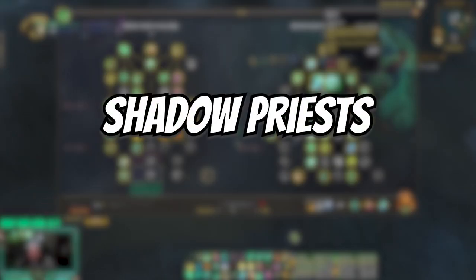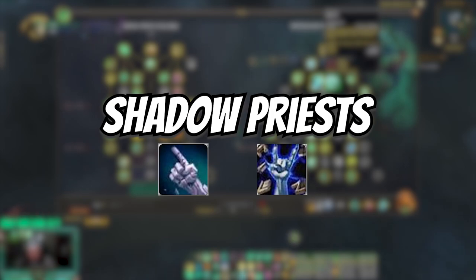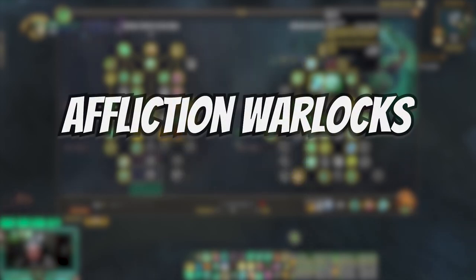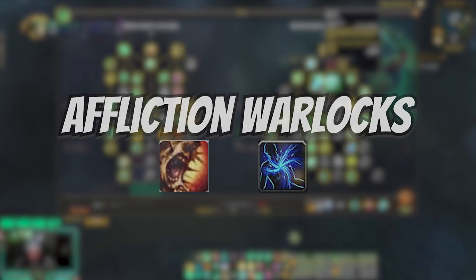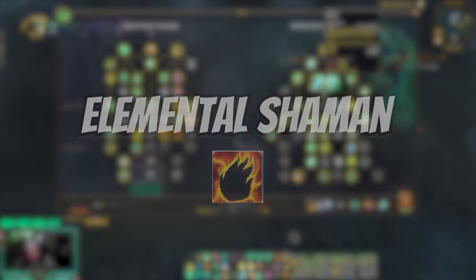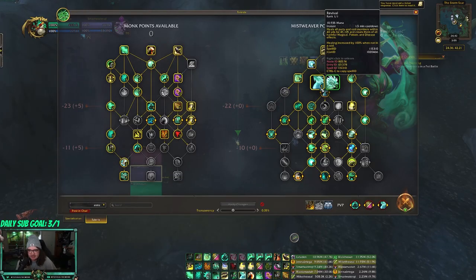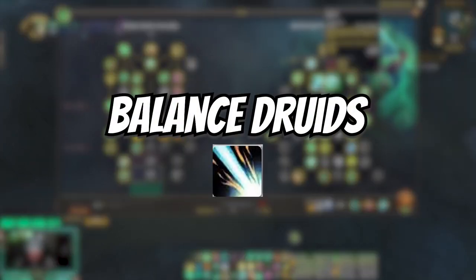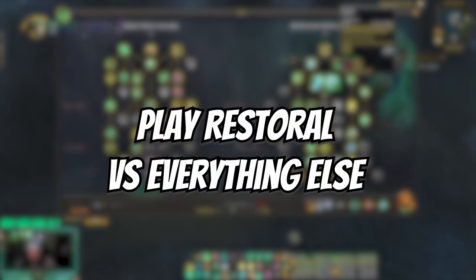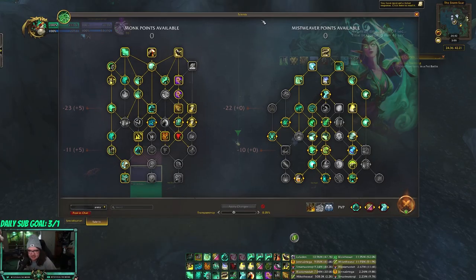Shadow priests have Vampiric Embrace which heals based on damage they do. You also have UA warlocks with Soul Rot and Unstable Affliction, and ele shamans with Flame Shock. Those three specs — and boomies too because they have Solar Flare or Stellar Fire — are what I normally play Revival against.